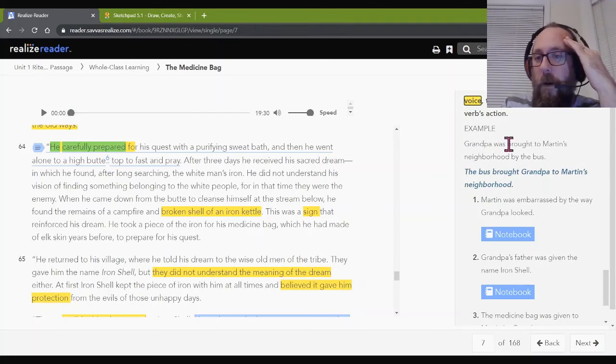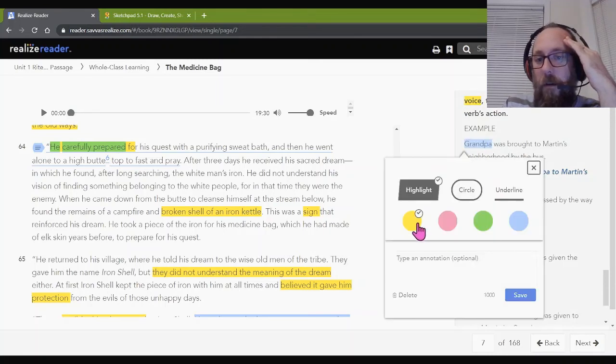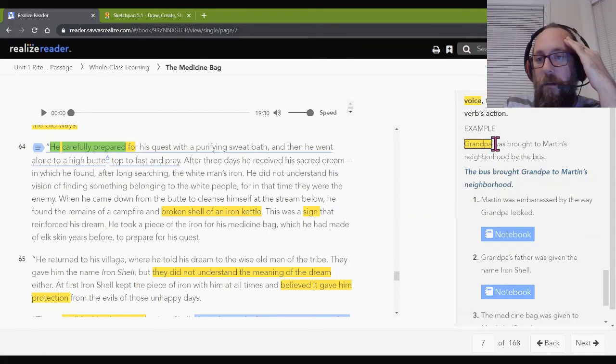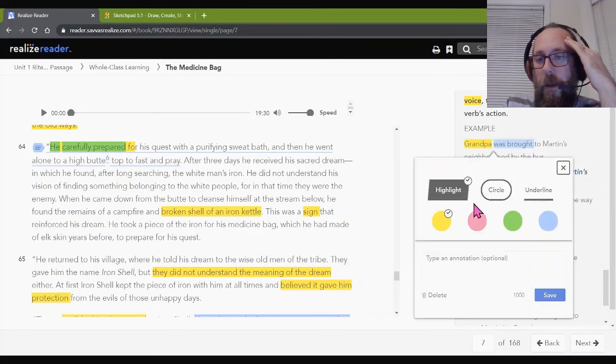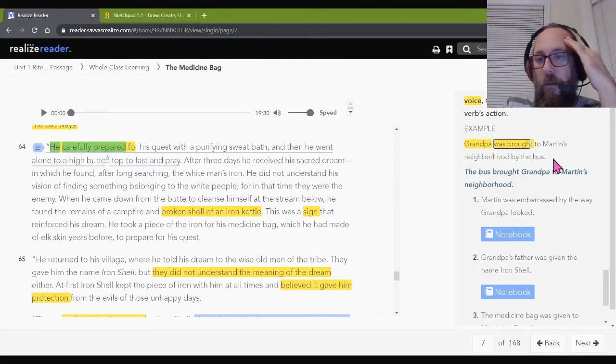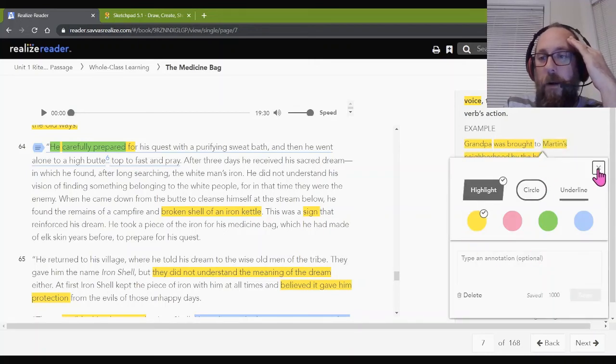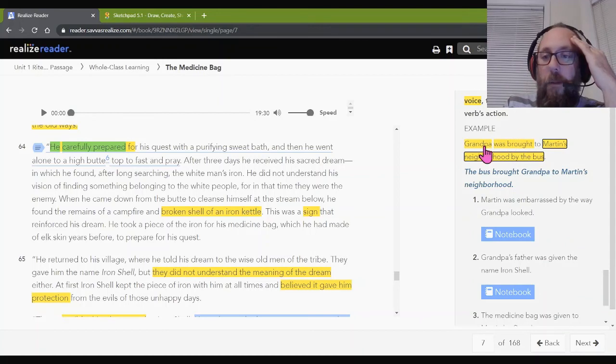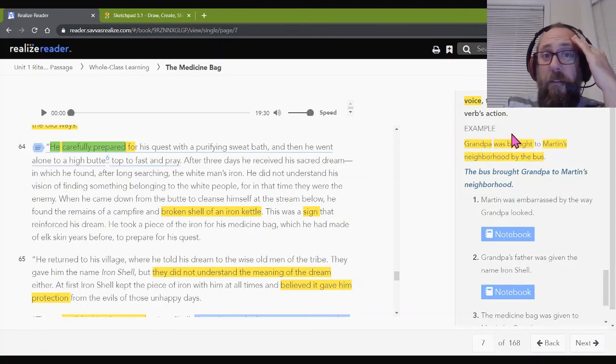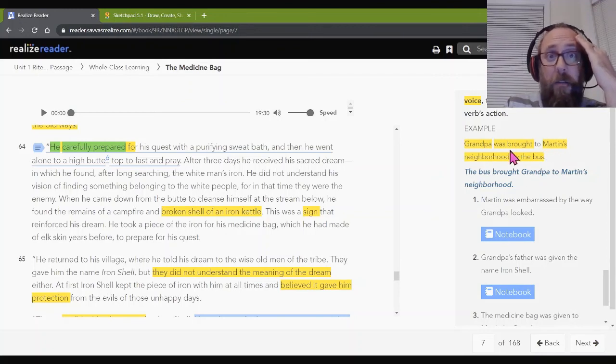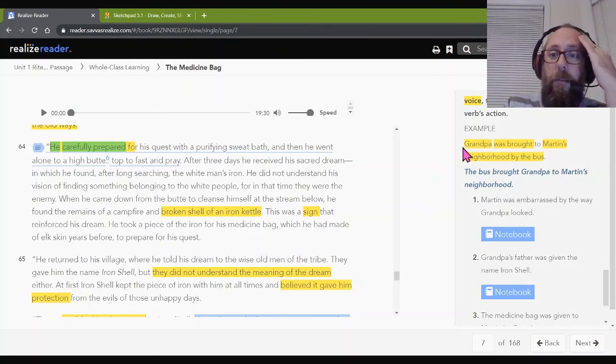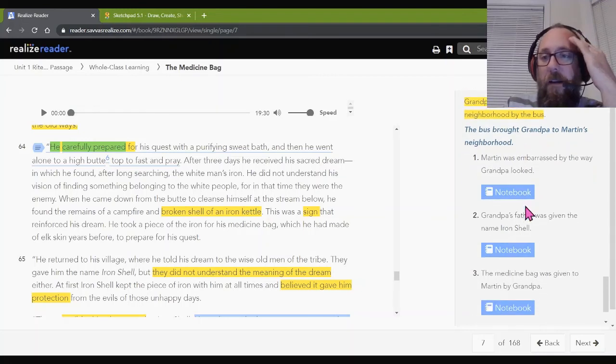So, an example. Grandpa was brought to Martin's neighborhood by the bus. Grandpa is the subject. Was brought is the verb. And the object to Martin's neighborhood by the bus. So, look. Subject, Grandpa was brought. Is Grandpa doing anything here? Nope. He's receiving the bringing. Like, the bus is what's working. The bus is doing the bringing. So, this is passive.